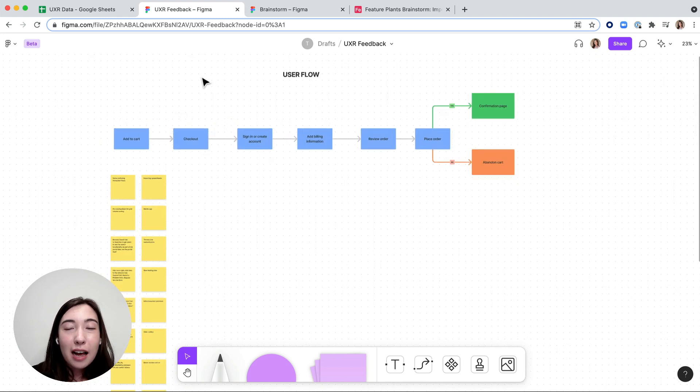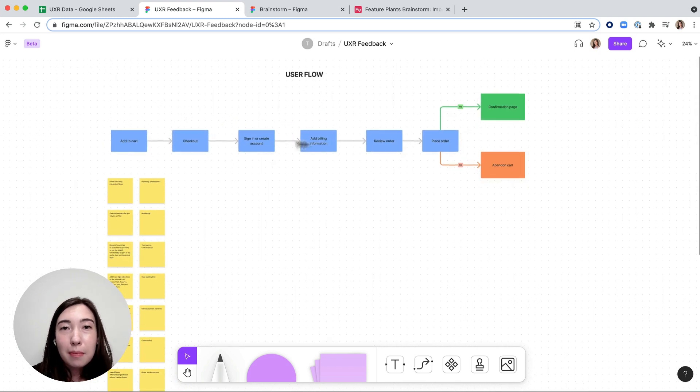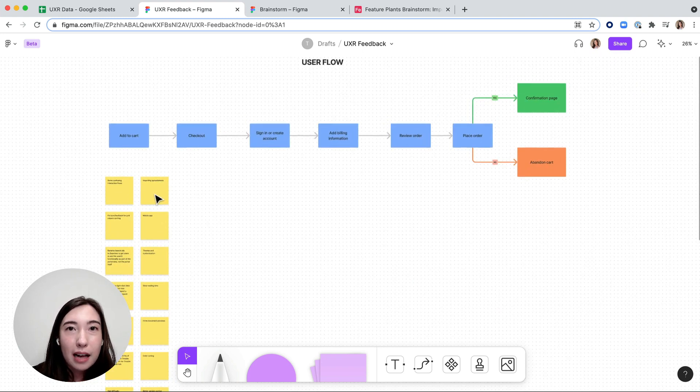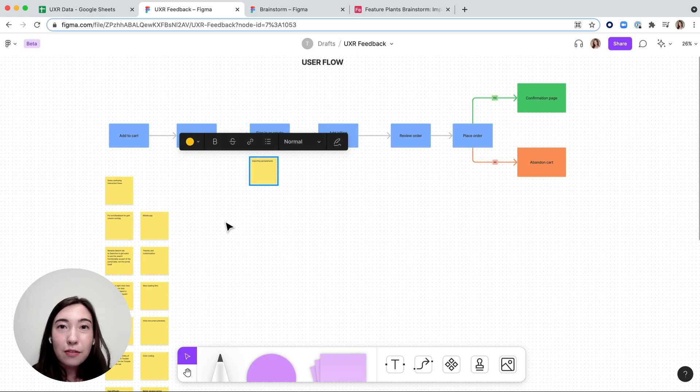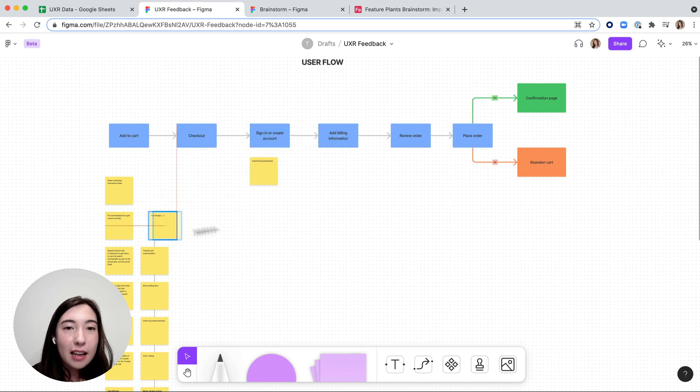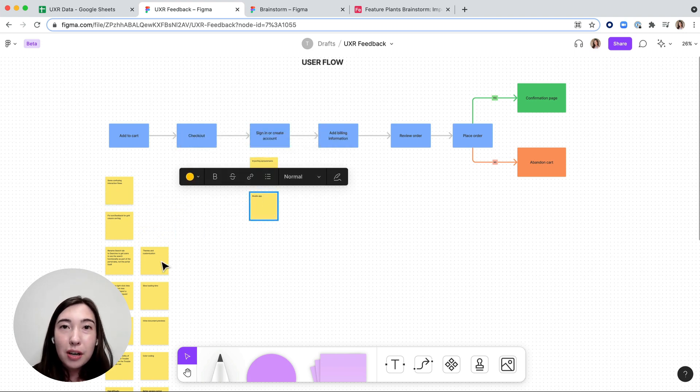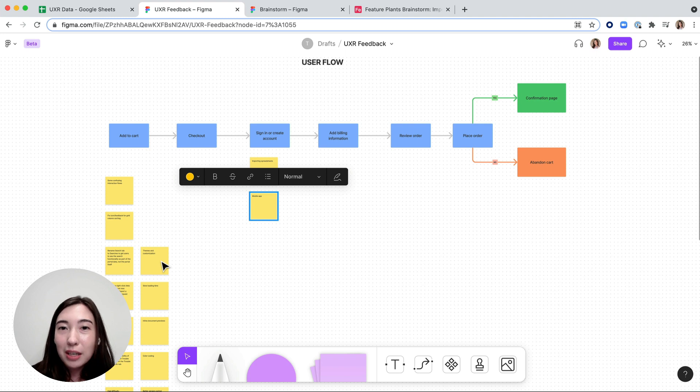Alternatively, I also have this user flow mapped out that I tested. Maybe I want to actually bring in the different feedback and see which different parts of the user experience it corresponds with.